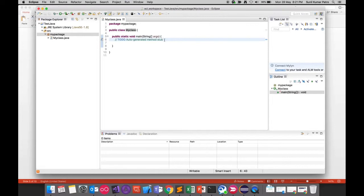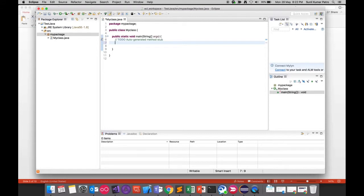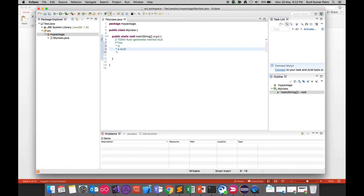You'll notice a single-line comment in the template: 'TODO: auto-generated method stub'. Comments are notes in your code that Java does not execute. For a single-line comment, use two forward slashes (//) at the beginning of the line. For multi-line comments, use /* at the start and */ at the end — this way Java will ignore all lines within that block.